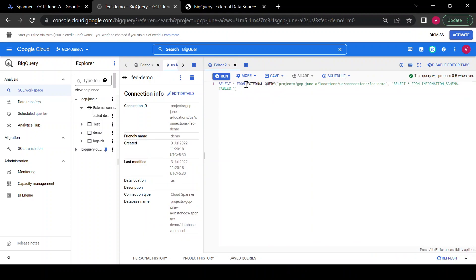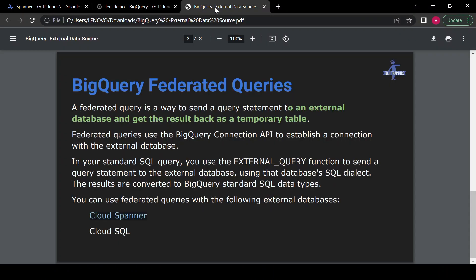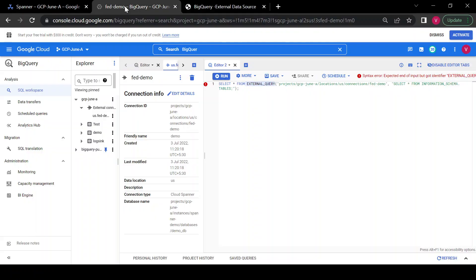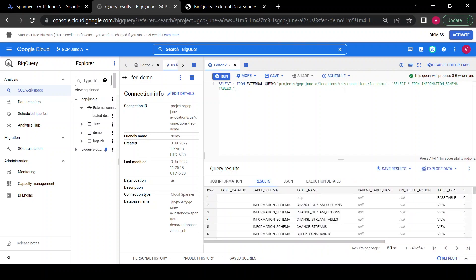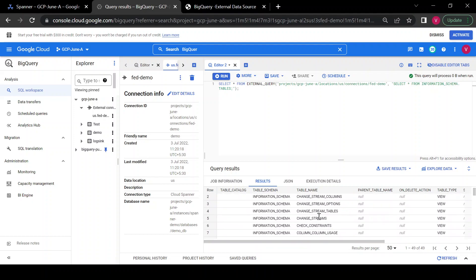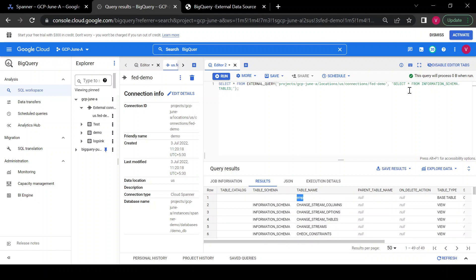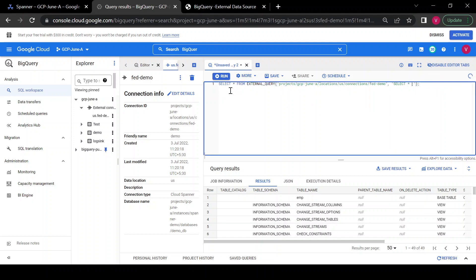The query uses the external_query function to send a query statement to the external database — as mentioned in the definition. I'll run a metadata query first to see what tables are present inside my Cloud Spanner database. Then I'll write a custom query: SELECT * FROM emp, which is our Cloud Spanner table.